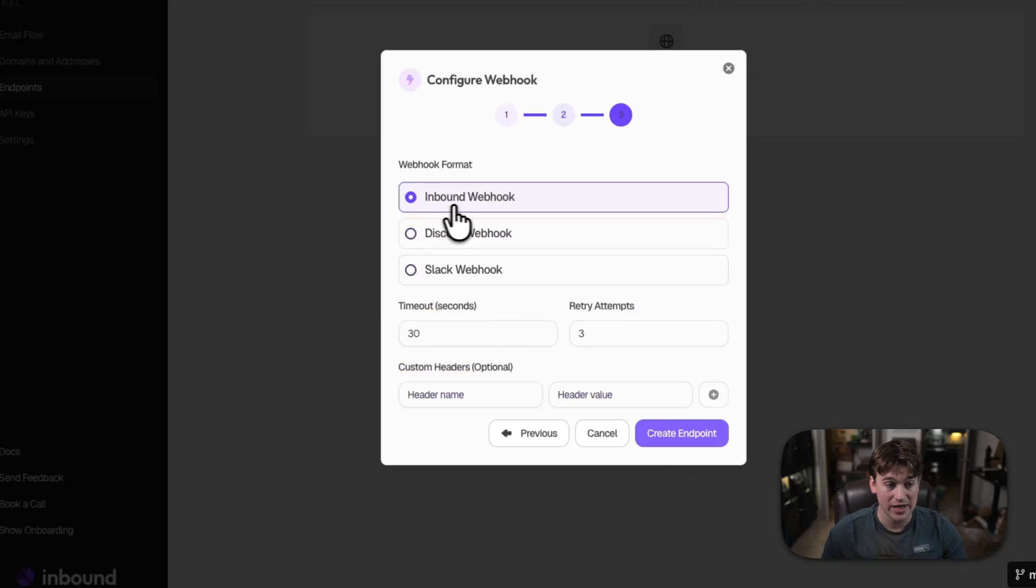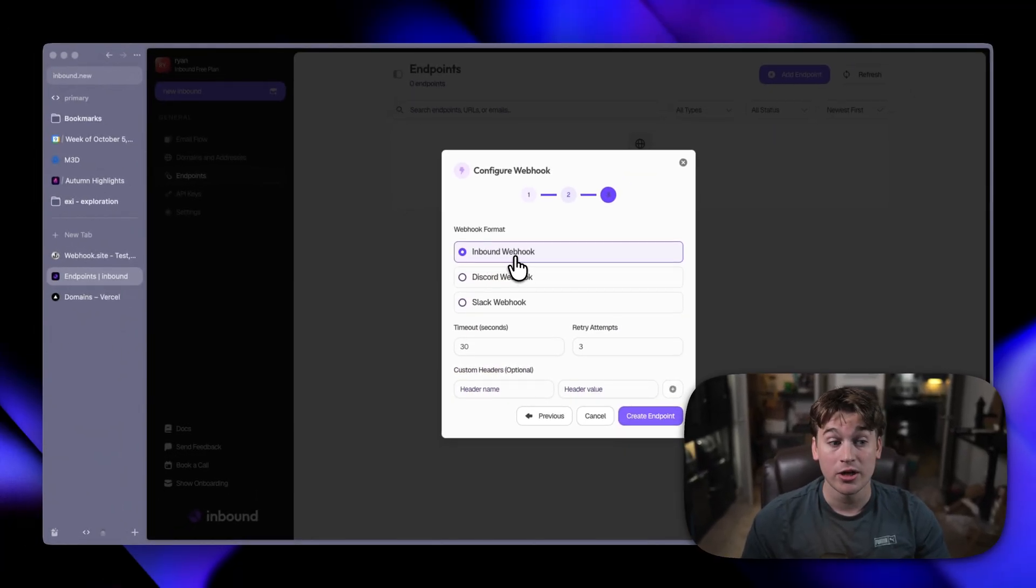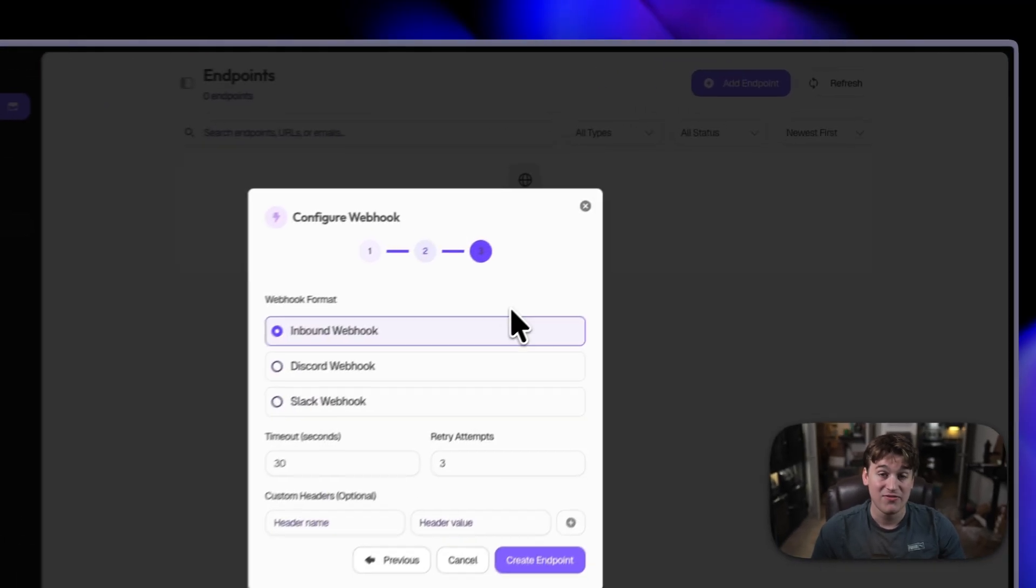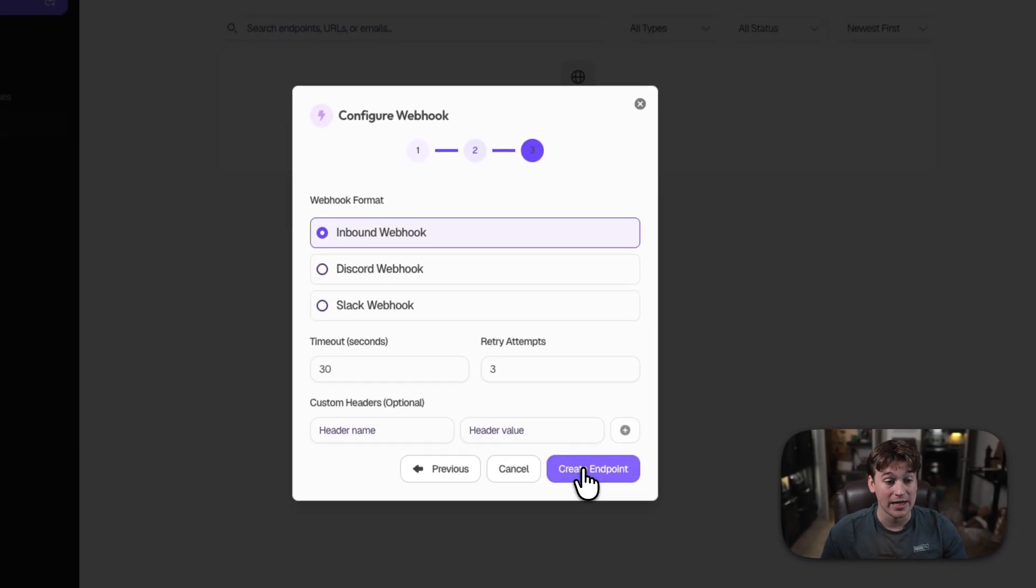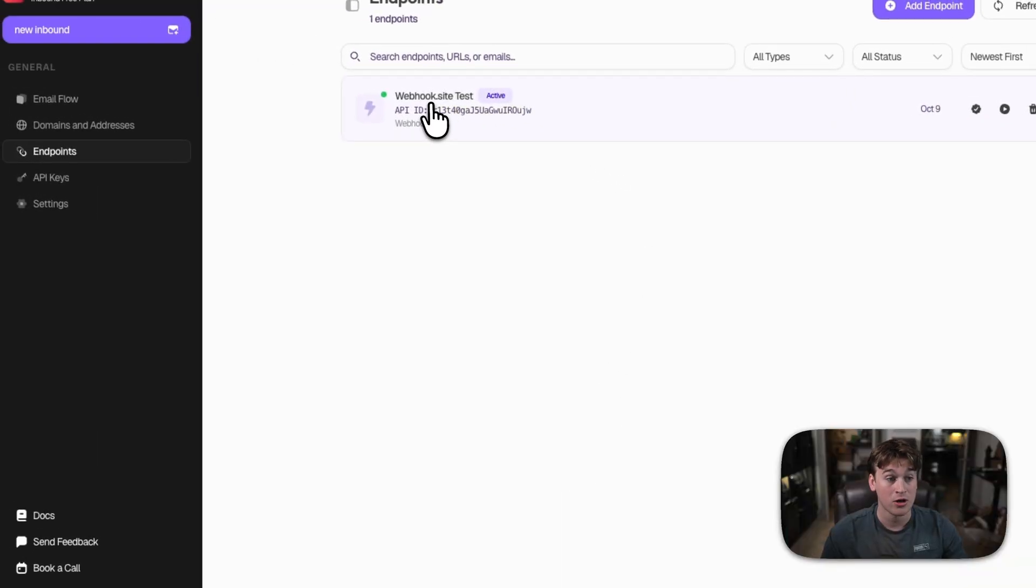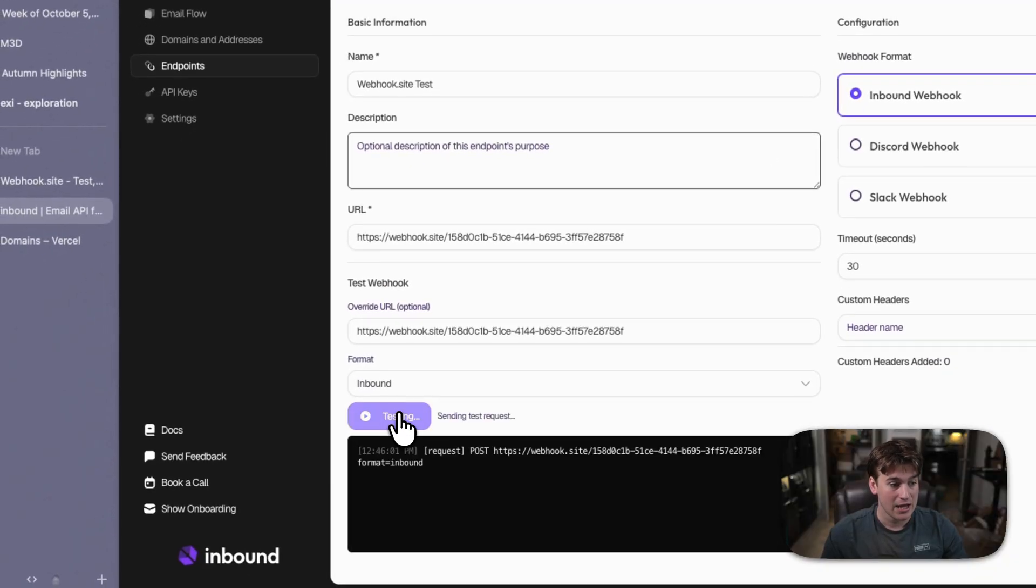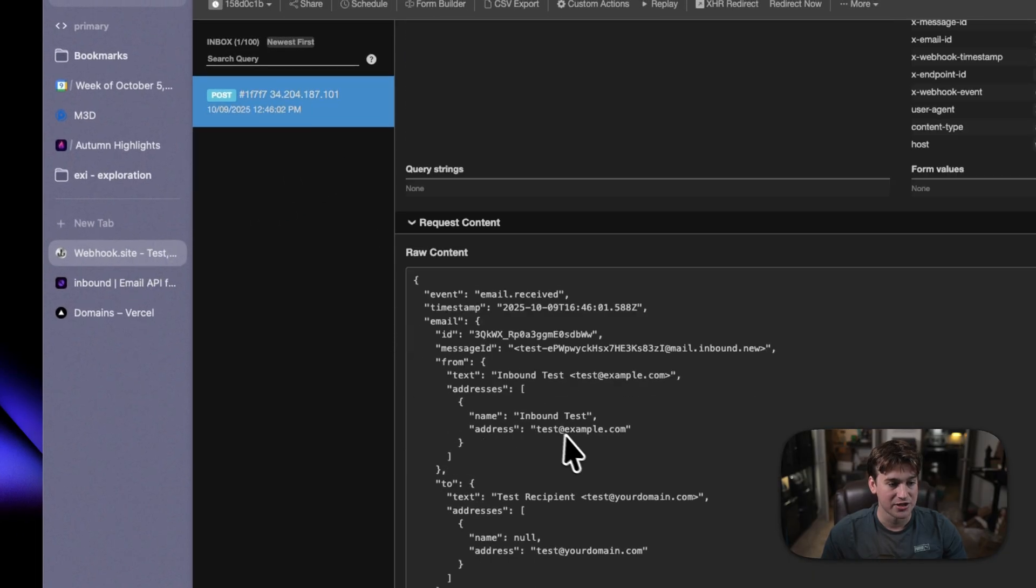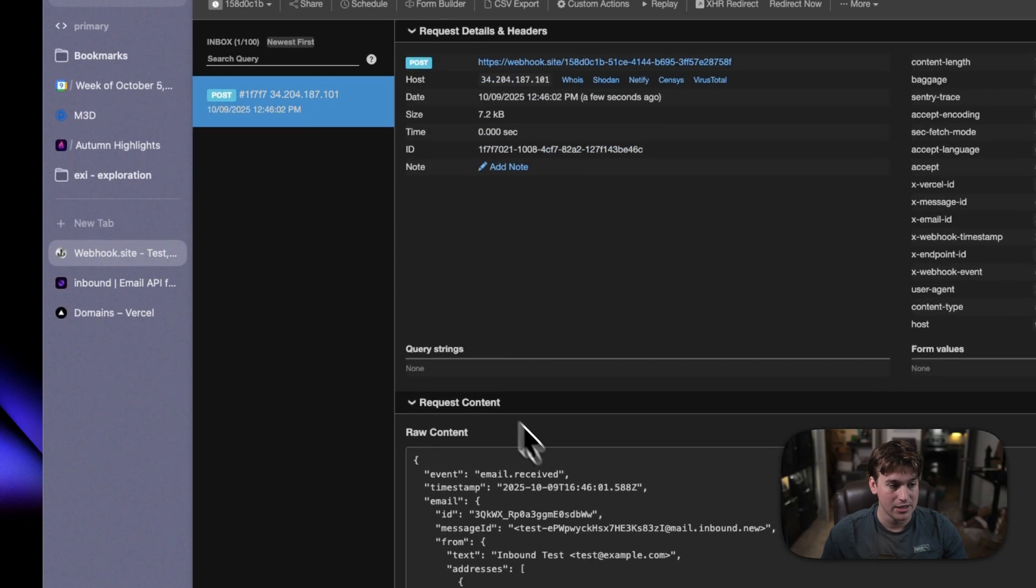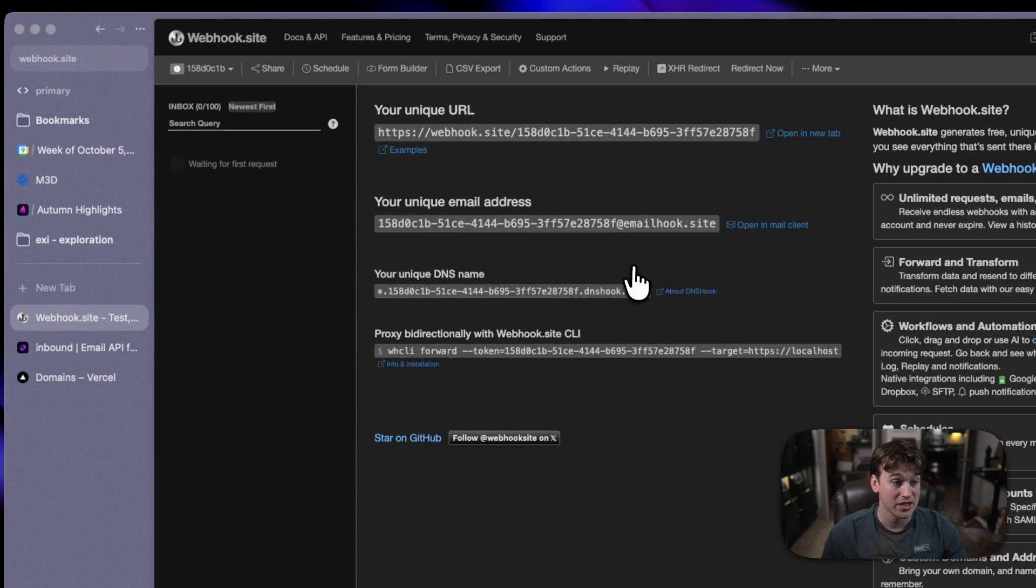Then make sure that we have the webhook format of inbound selected. You can also set it up to accept Discord and Slack webhooks. If you want that to show up in your Slack application, then click create endpoint. We've now created our webhook.site test endpoint, and we can actually click on it and run a test to show that we are actually receiving an inbound email and that everything is properly configured.